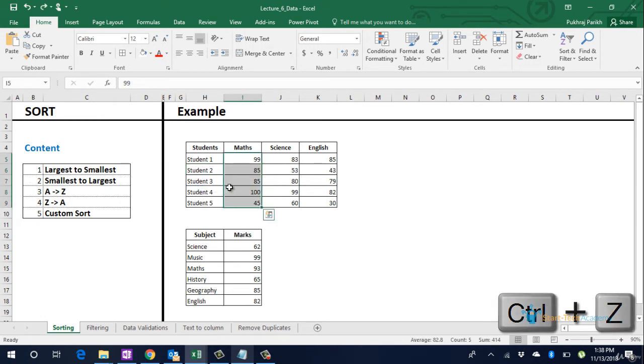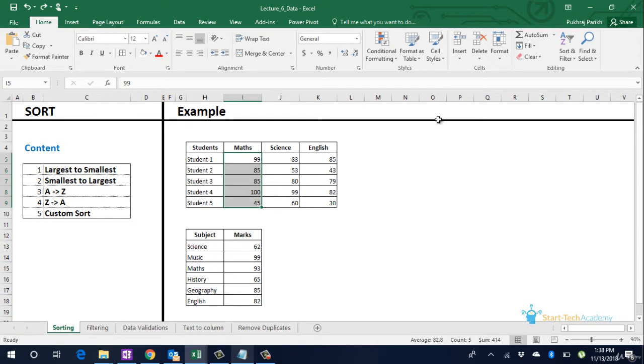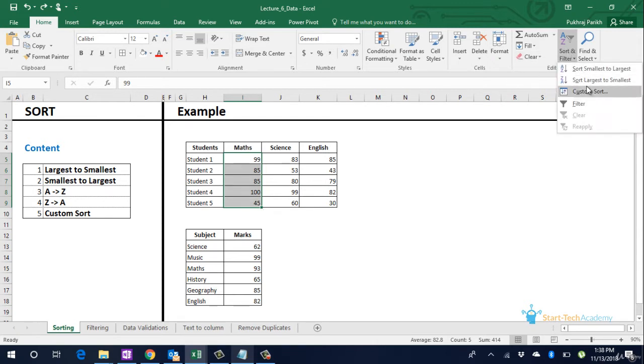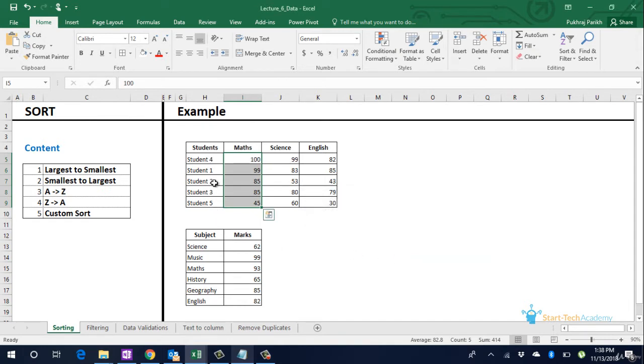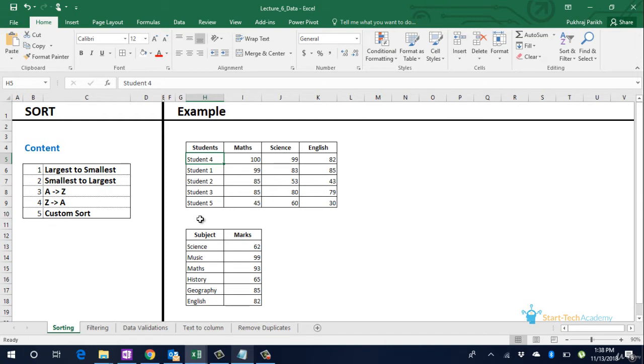Do Ctrl Z. We will use the option of expanding the selection while sorting. So go to sort largest to smallest, continue, expand the selection, sort. Now we can see that student 4 who actually scored 100 marks is now on top whereas student 5 who scored the lowest is now at the bottom.